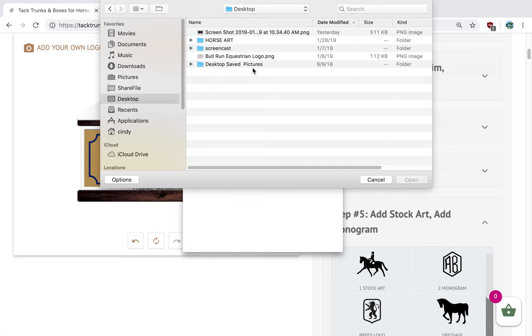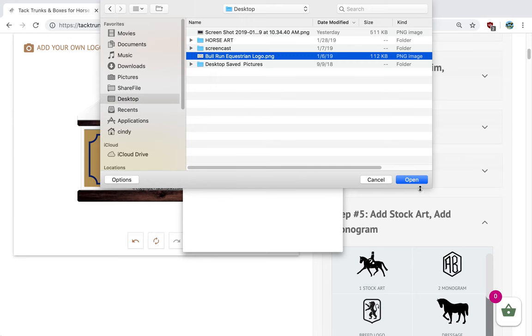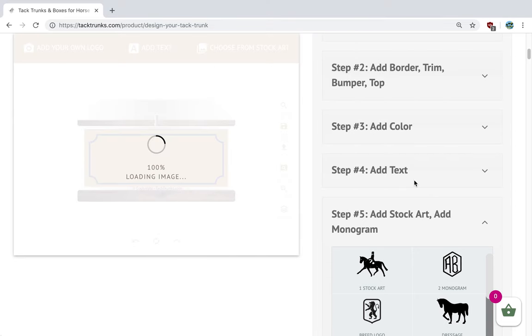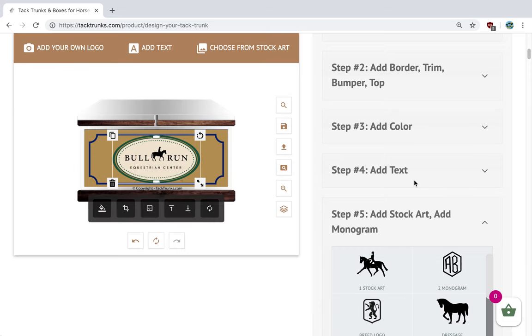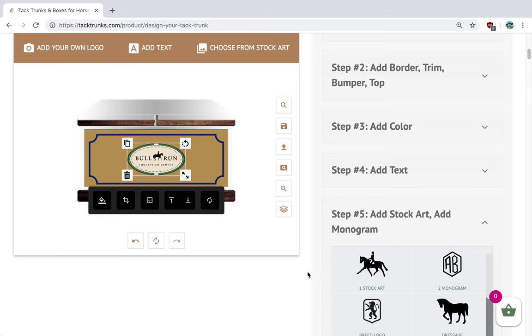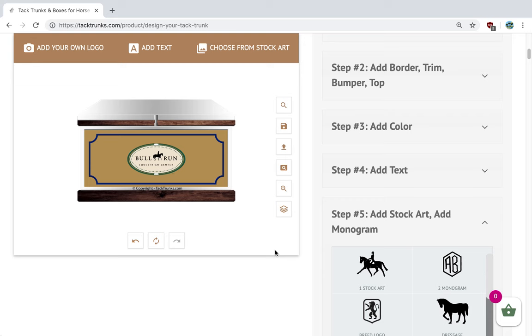In our example, we're going to go to desktop. We are going to select a logo here, and we selected our logo for Bull Run Equestrian. Very nice.